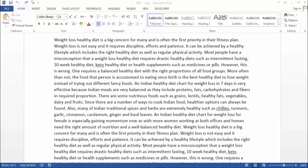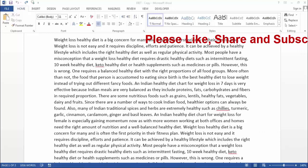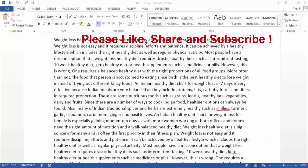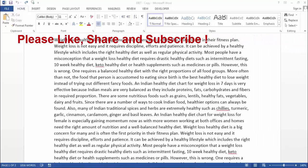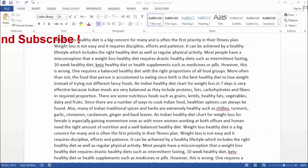Hi friends, I'm Ankit and today I will show you how to replace any character with paragraph and line break in MS Word. Friends, this option is very useful if you want to insert or delete paragraph and line break in your data.